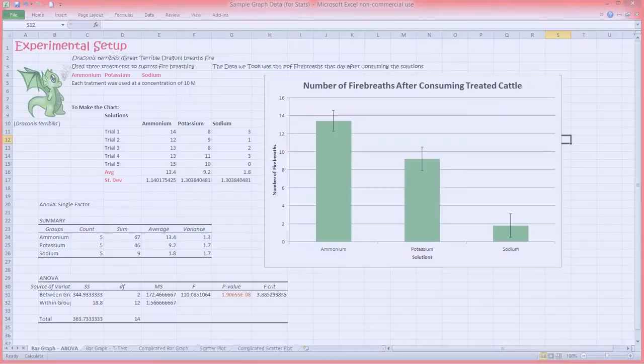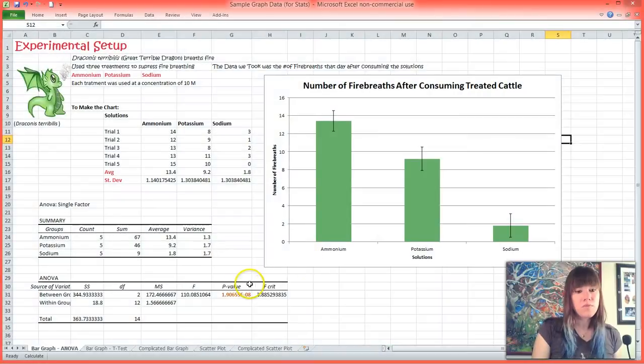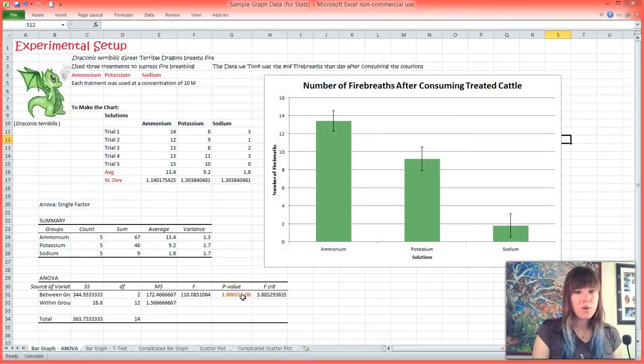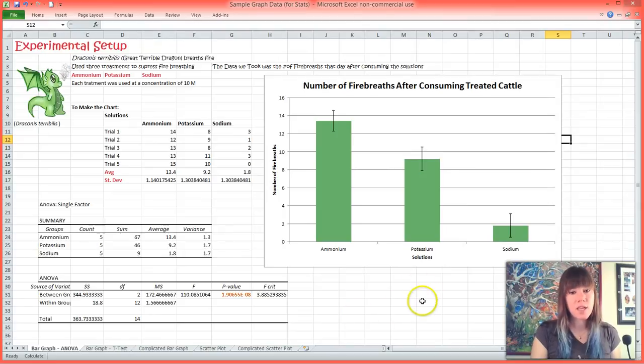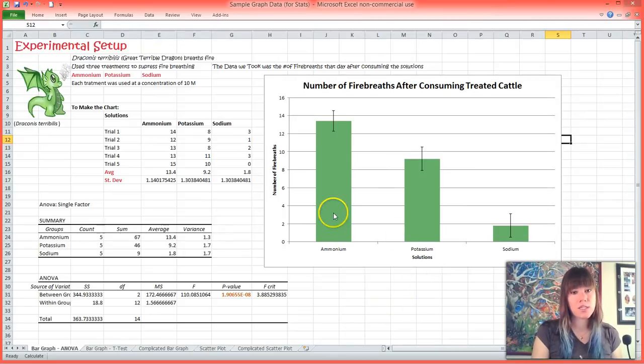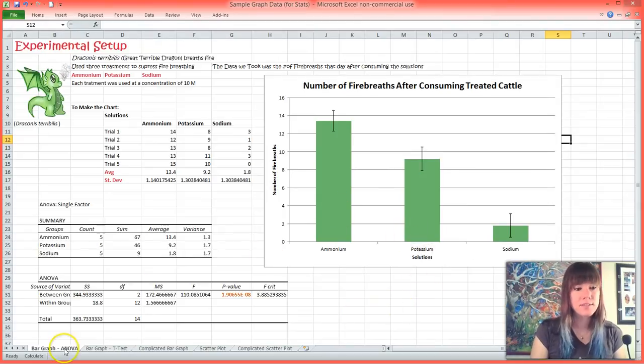Hey guys! In the previous video I showed you how to run an ANOVA in Excel and we ran into a problem because we found that we had a significant p-value, so we know that our data is significant, but we don't know where in our data the significance arises.